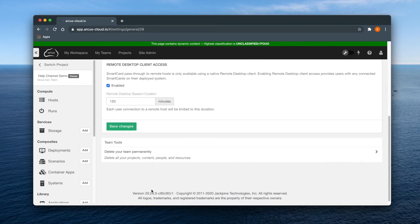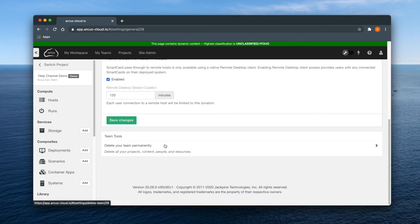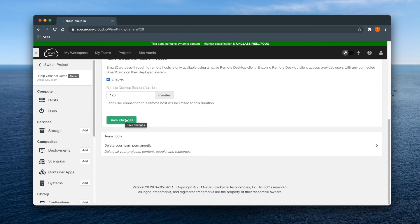And of course you can delete this team if need be, but doing so will permanently delete all your projects, content, members, and resources, so exercise caution.